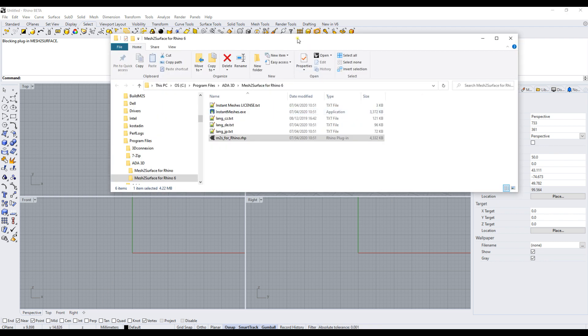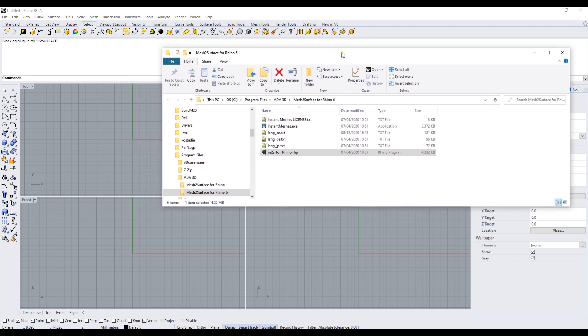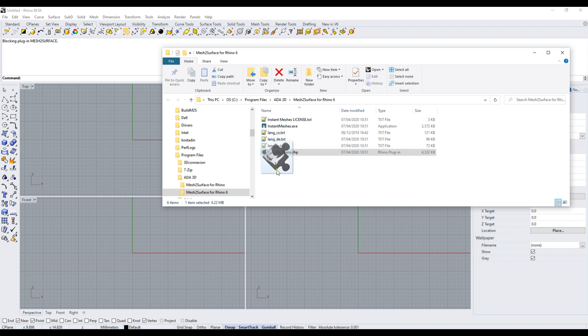What you need to do is: we have this directory open in File Explorer. You will see something called M2S for Rhino.rhp - this is the actual plugin. What we need to do now is take this, hold the left mouse button, and drop it into the graphics area of Rhino 7.